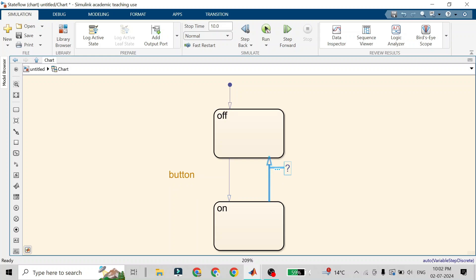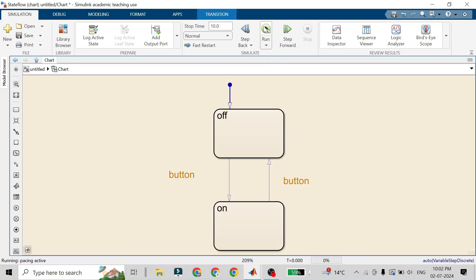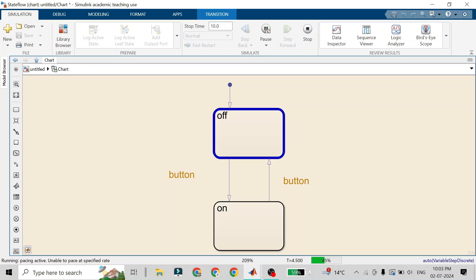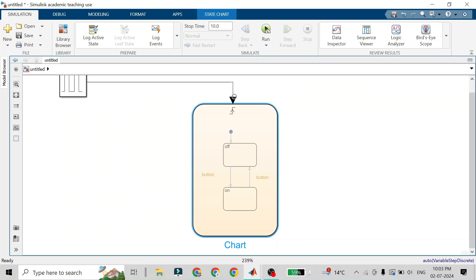For this transition I'll click on the event and enter 'button'. For the other transition too, I'll click on the event and enter 'button'. If you run it, you will see there is no change, since the input event that activates the chart and the event for the transition are the same. So whenever the input event occurs, the transition occurs too.